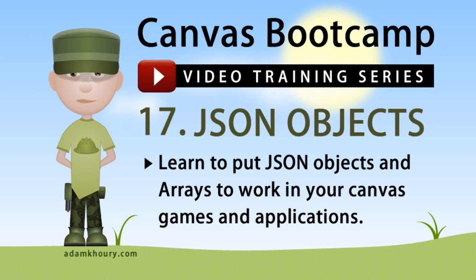Welcome back to the Canvas Bootcamp. In this simple exercise, you can learn to put JSON objects, arrays, and loops to work in your Canvas application.